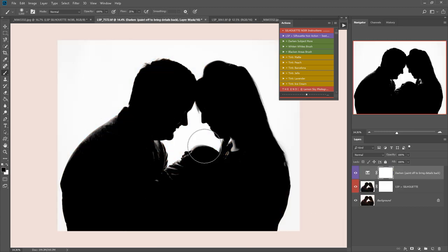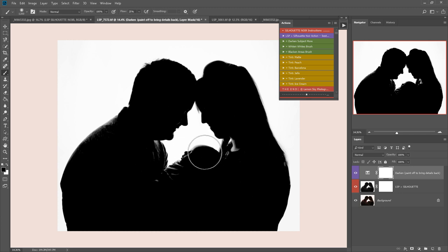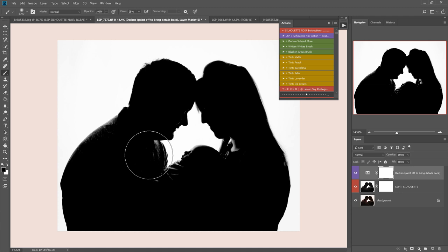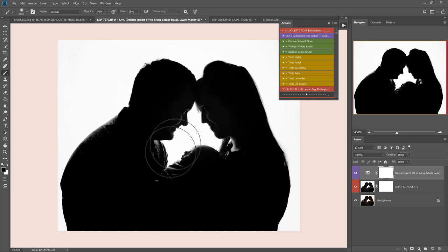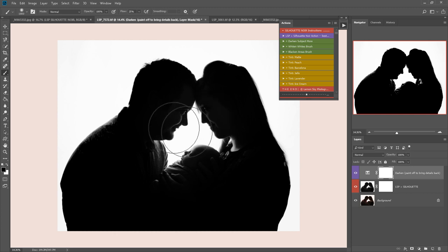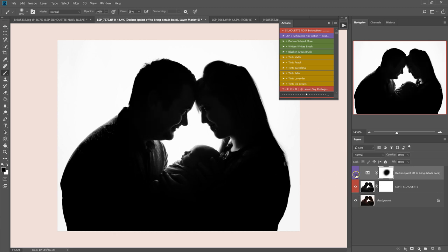As you can see, this has created a very nice silhouette, but I actually want to bring back some detail in these faces. So I'm going to click here on the darken paint off to bring the details back layer with a black brush set to 100% opacity and 25% flow, and I'm just going to paint here over those faces just so we can see a little bit more detail there.